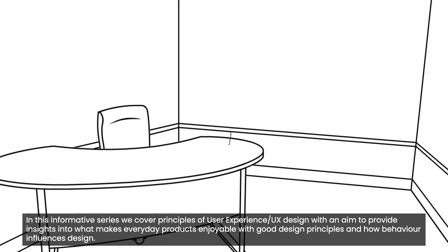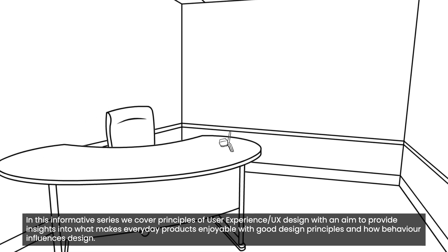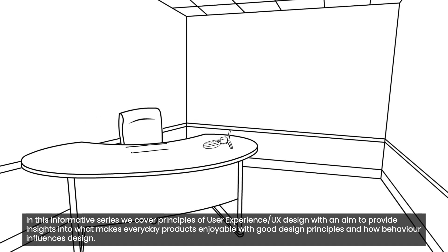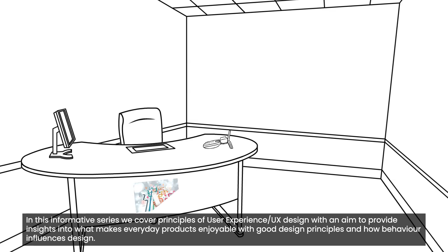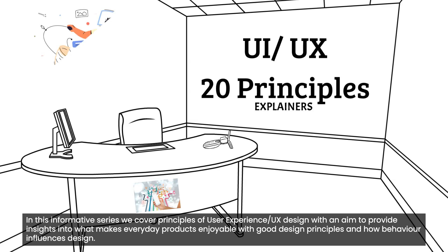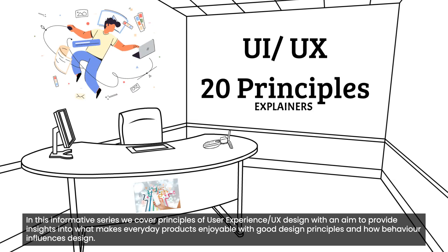However, it's not always easy to take a step back and see how everything comes together. In this informative series, we cover principles of user experience or UX design with an aim to provide insights into what makes everyday products enjoyable with good design principles and how behavior influences design.